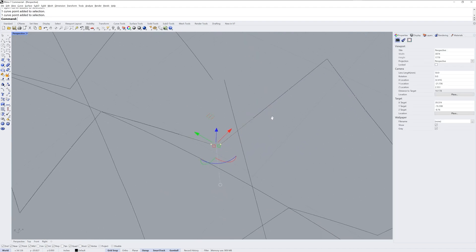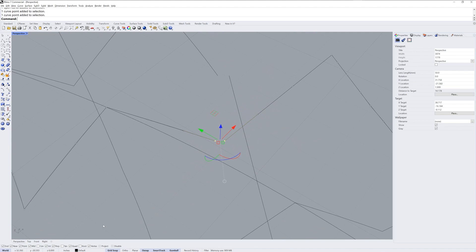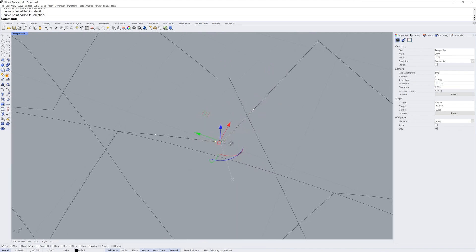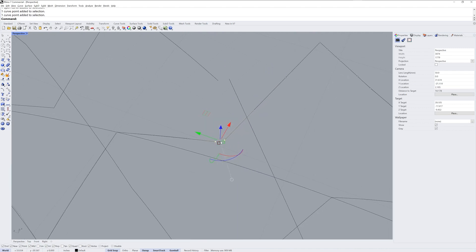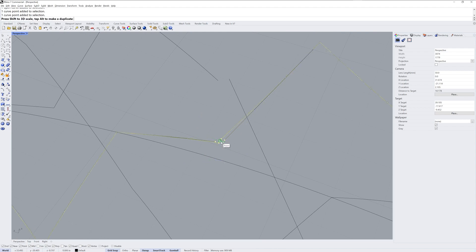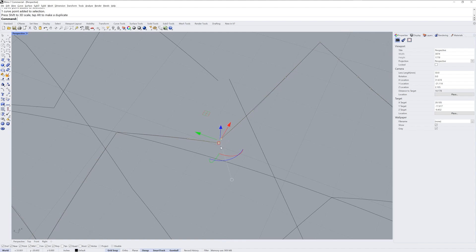So I'm going to show you using end O snaps how you can use the gumball to snap to the center of the origin and fix this real quick. You can see we've got these two scale handles here. I'm just going to click and drag it and because I have end O snaps on I snap right to the middle of the gumball. I'll do the same thing in the x.